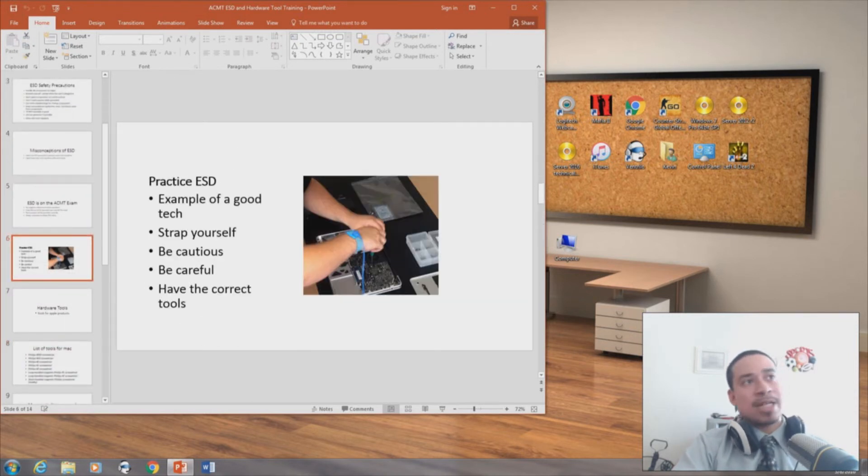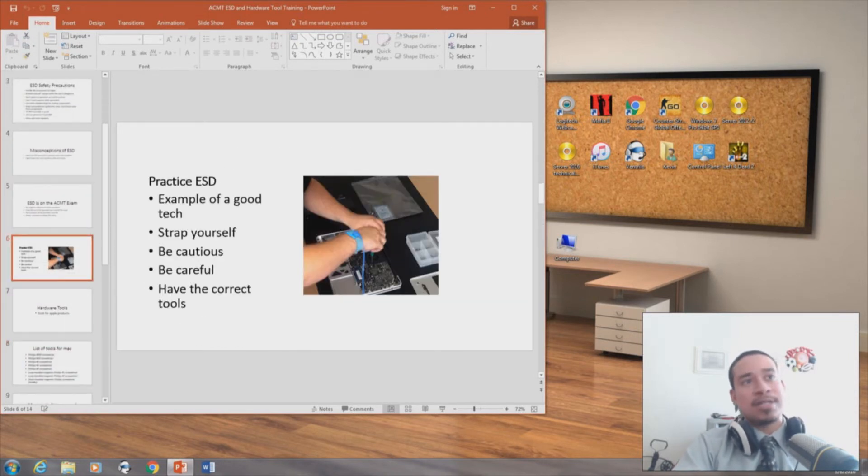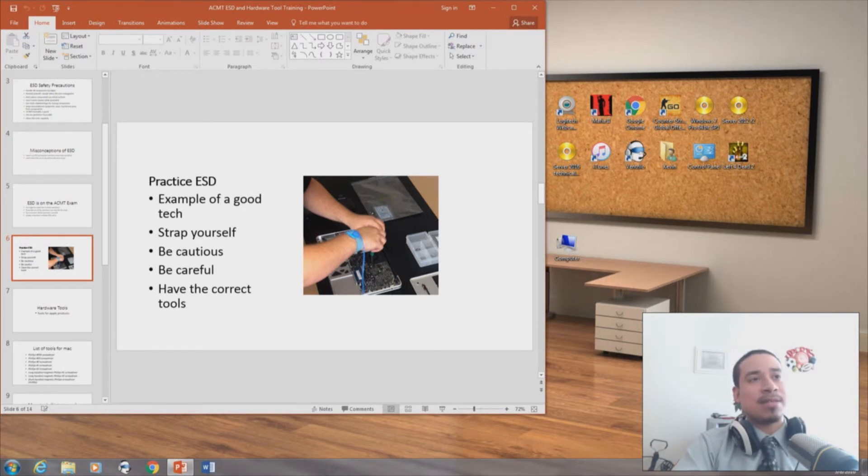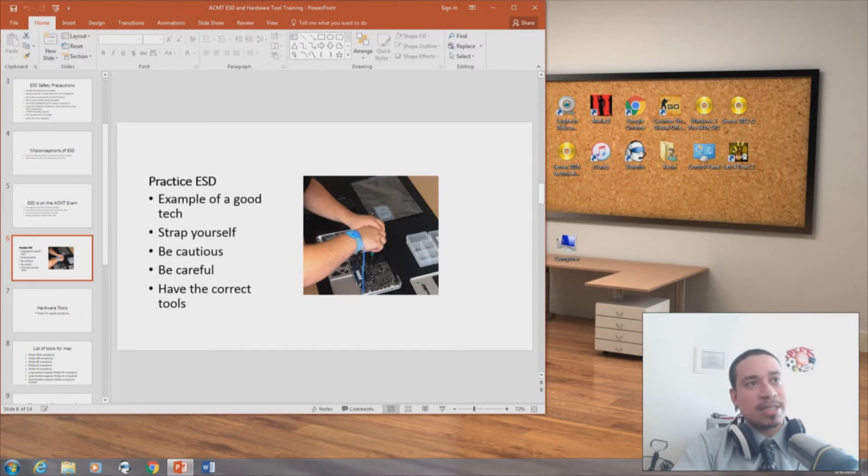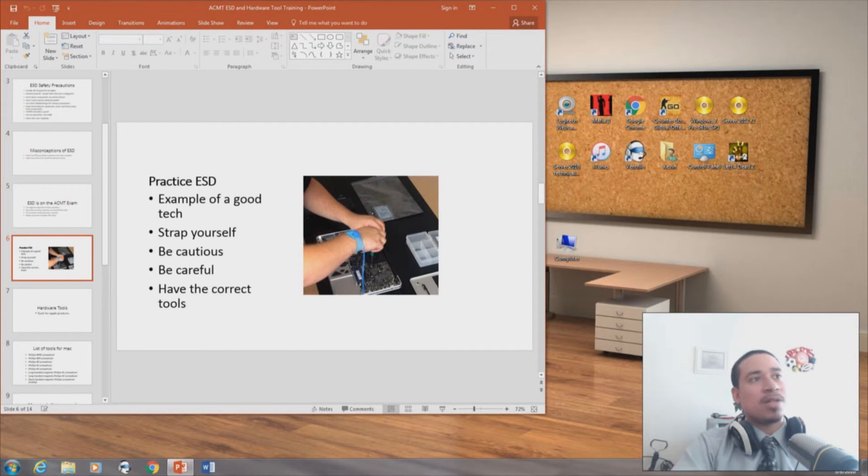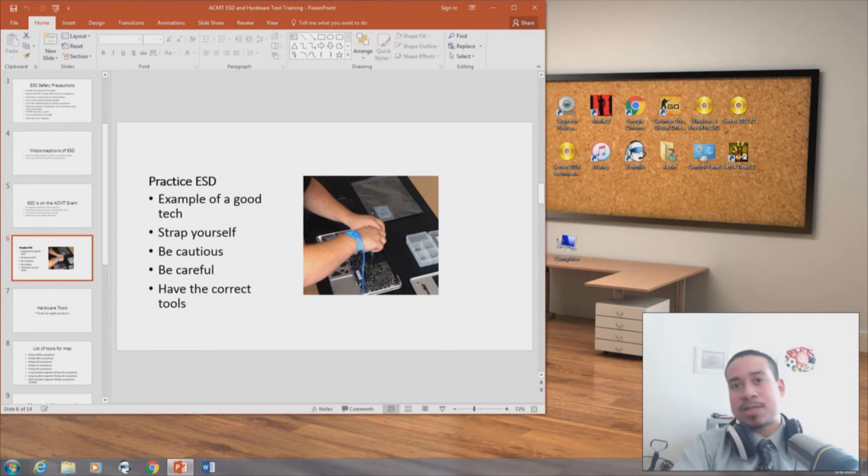So practice ESD. It's an example of a good tech right here. Look, he's strapping himself in. His hands are strapped in to the metal. And he's basically, looks like he's replacing a motherboard. Be cautious, be careful, have the correct tools.